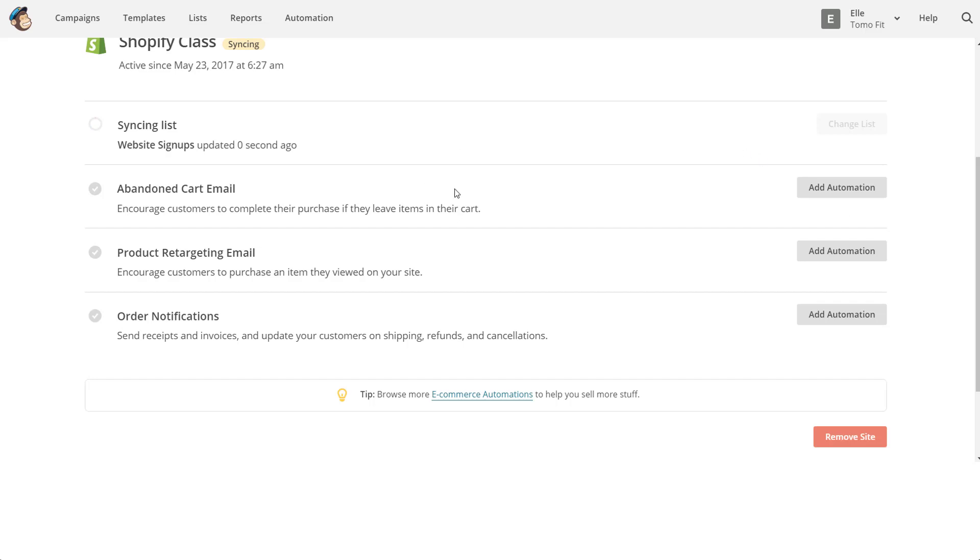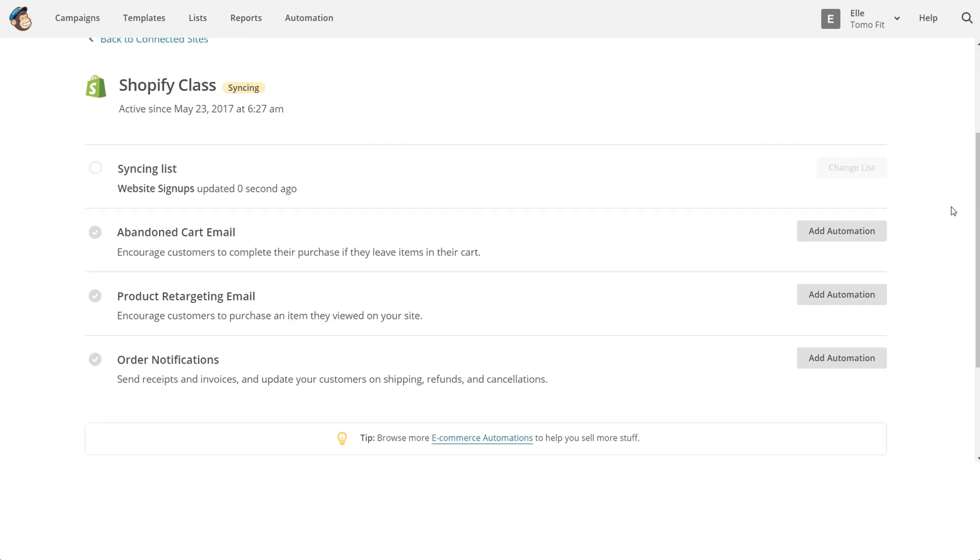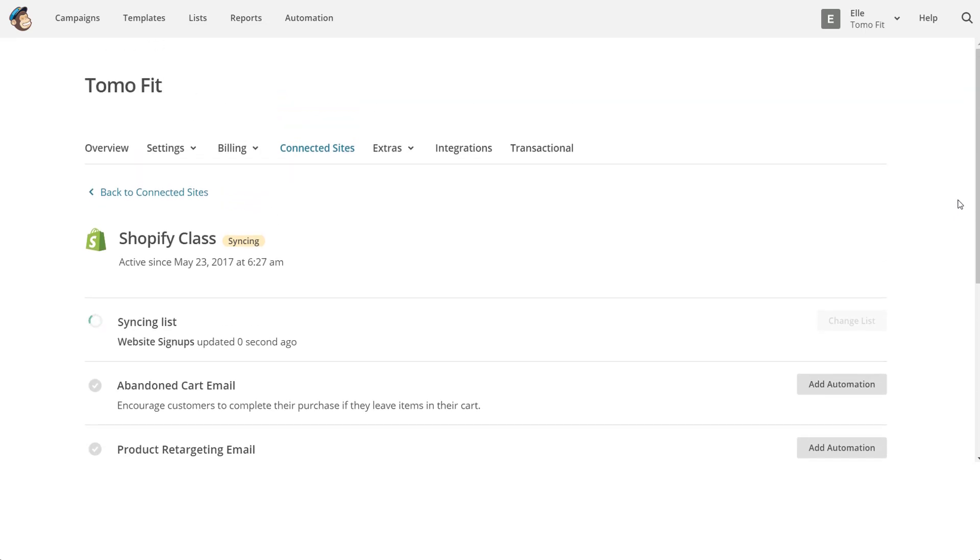Here it says that it's syncing the list. If you have a large list this might take a bit, or if you already have a lot of customers that have purchased from you on your site. But you can always come back and leave this page and it'll automatically do it for you. And that's how you set it up to sync with your Shopify store.